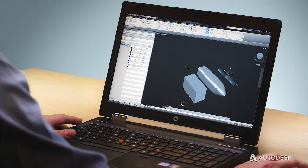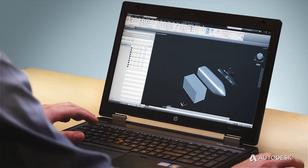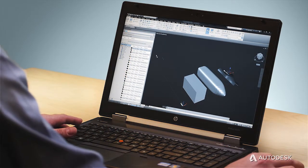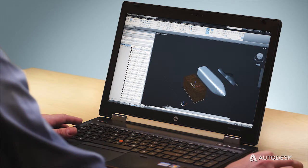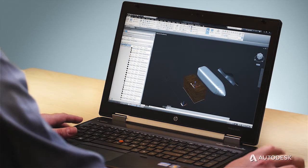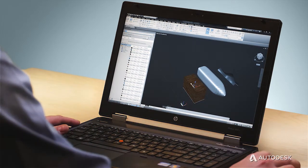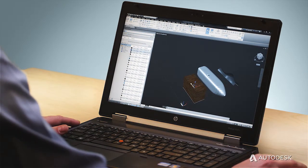Adding a material is as easy as drag and drop, and you can either render it locally with the industry-leading Mental Ray rendering engine, or take advantage of our Rendering as a Service cloud capability.